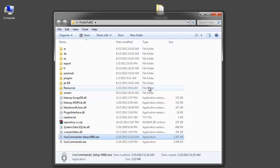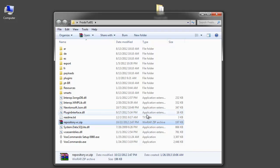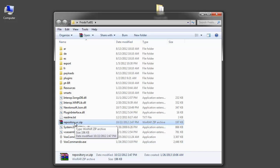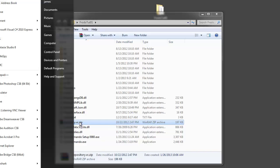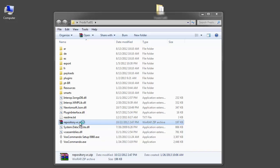Now one of the new things that we need to do for Frodo is we need to install a script. So one of the files that you'll see after you've extracted VoxCommando is this repository.vc. So I'll start by installing that. I'm going to launch XBMC.